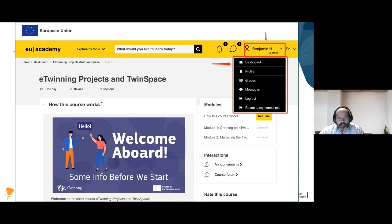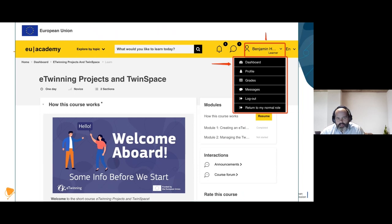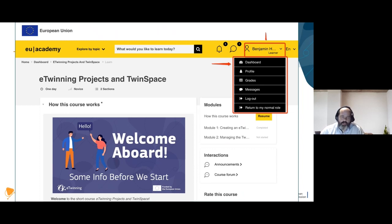Most courses are highly interactive and require you to interact with your peers, making use of external tools such as Padlets and Tricider, which are either linked or embedded on the course pages. At the moment, on the European School Education Platform when you go to your own profile or dashboard you will not see information about courses - no certificates awarded and no courses enrolled in. In the meantime, you can access all of this directly on the EU Academy by clicking your name at the top right and finding the dashboard and profile links.